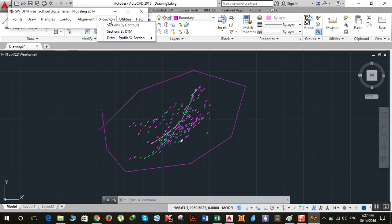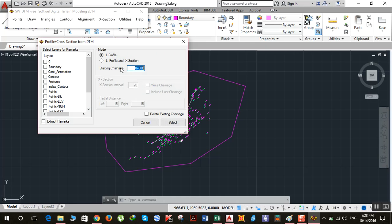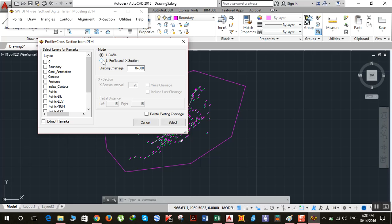After triangulating, click on X Sections, then Sections by DTM, then L Profile and X Section. If you want to draw only the L profile, click that option; if you want both L profile and X sections, click the combined option. The starting chainage must be 0+00, or you can change it if you like.